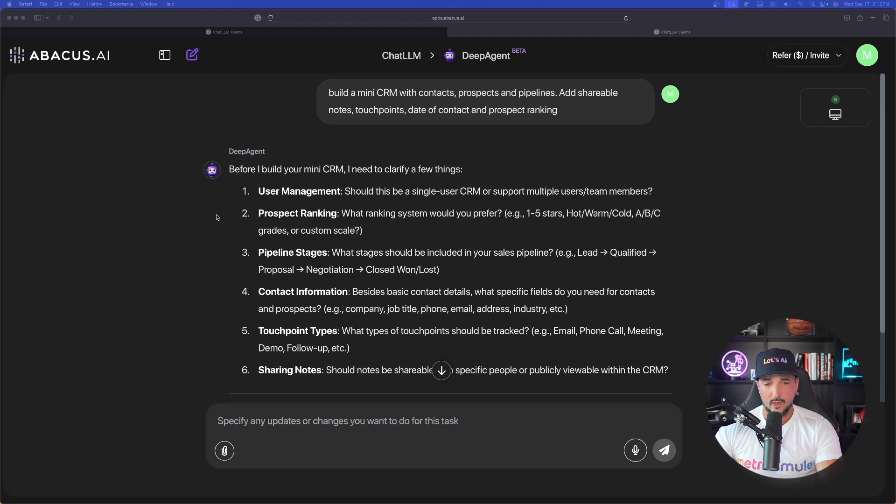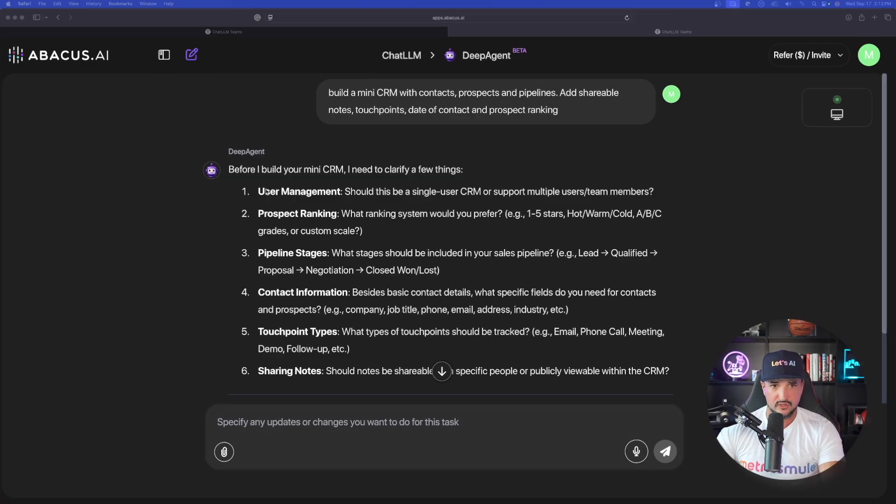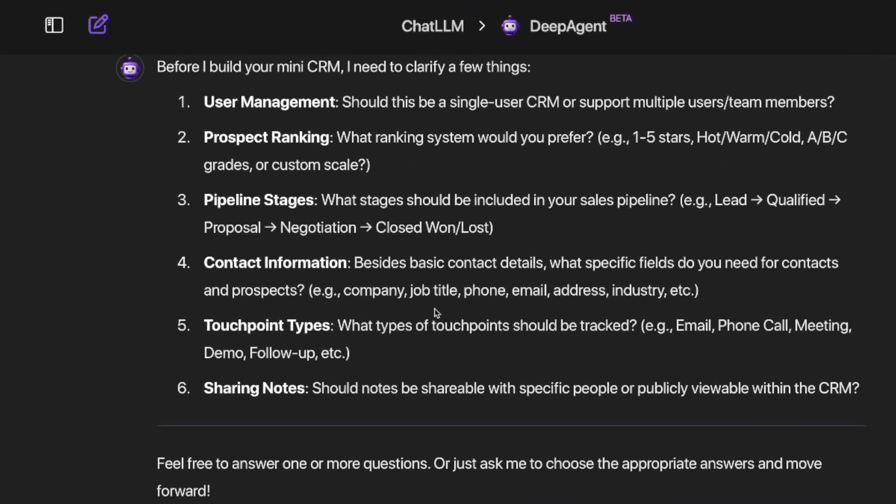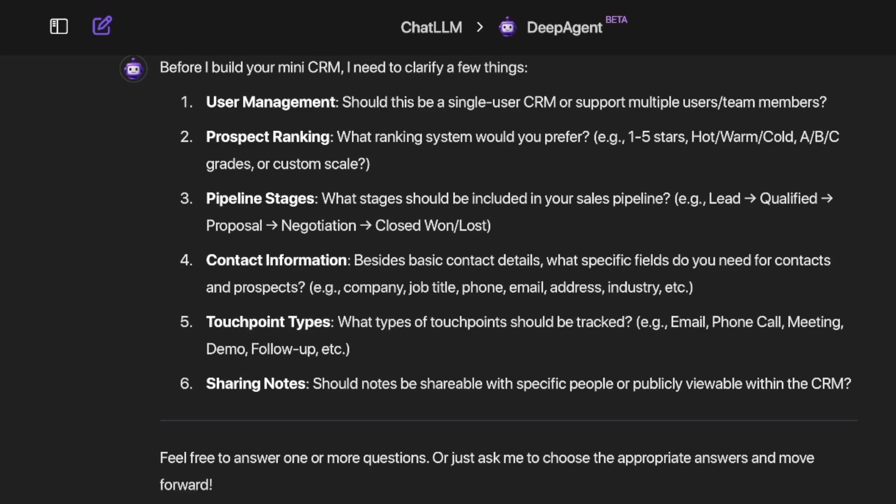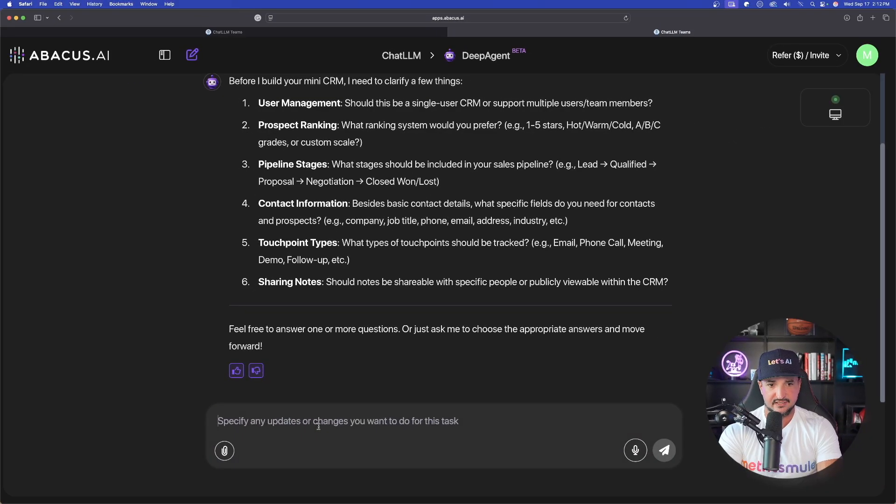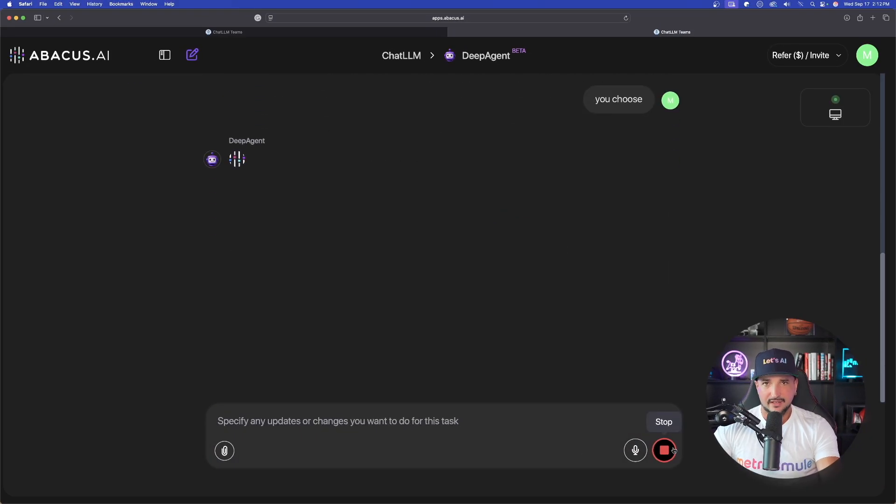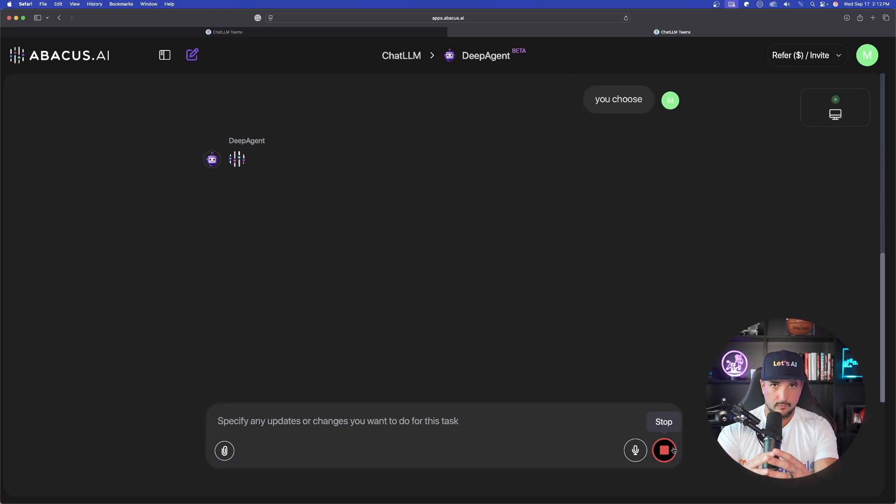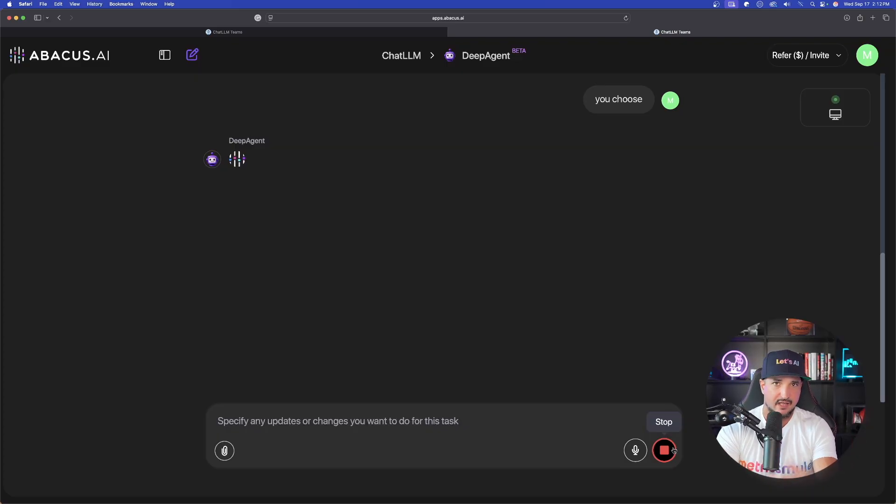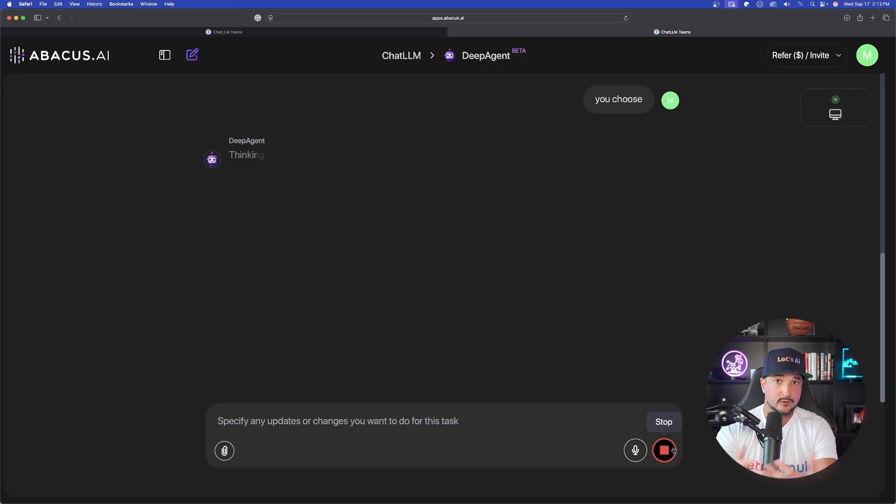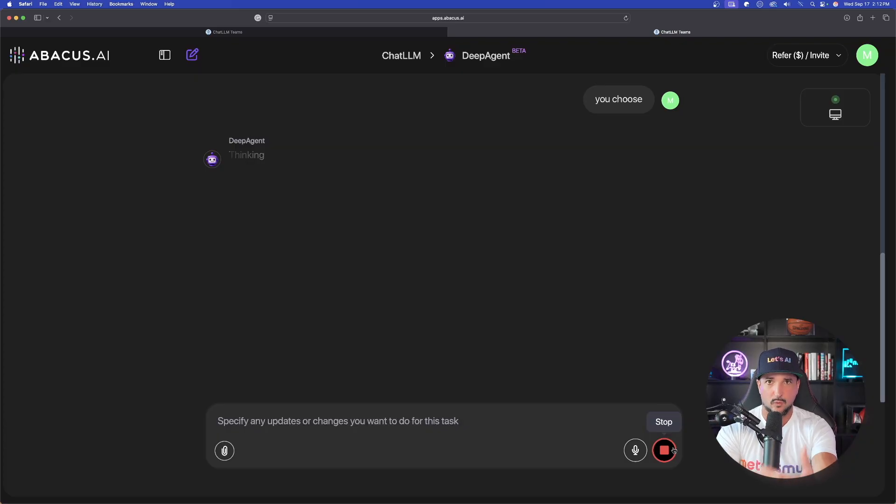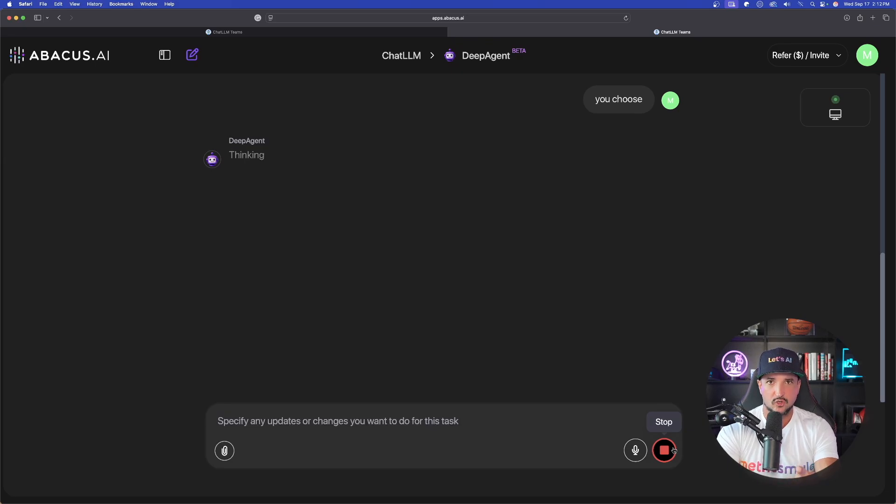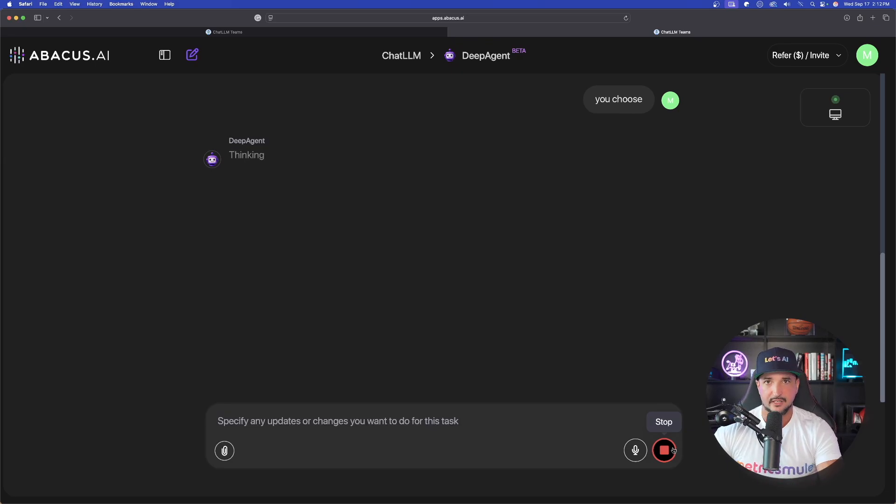It's asking us a few questions regarding our CRM. Now, it wants me to answer these five questions. I could bypass all this and say this. You choose. Okay? Now, again, if you're really looking for something really particular, you would really want to actually answer those questions because it's going to have to deal with maybe your color scheme, the way it operates, if you want people to log in. But I just said, for simplicity, you choose.